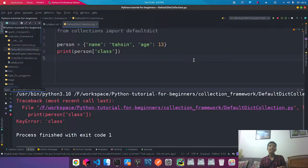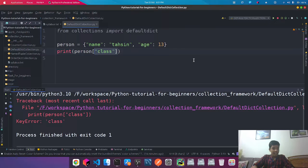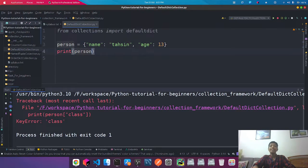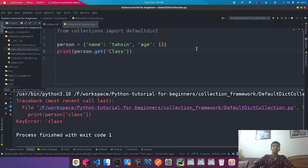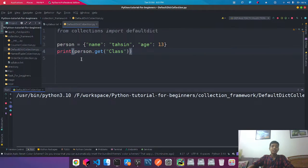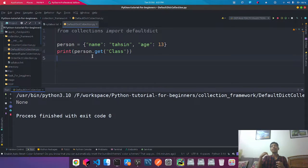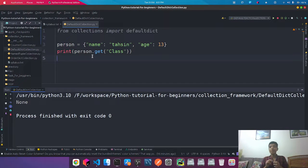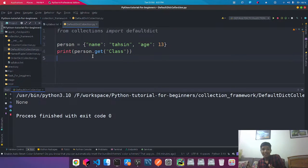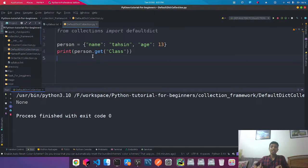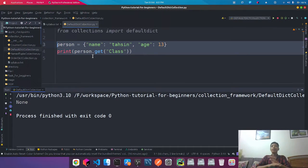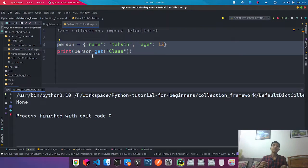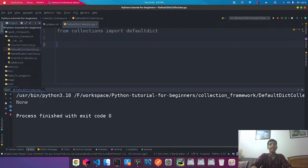So if this class is not found, you want to get this using the .get() function. If the key is not found, it will return None. But if you want to return zero instead when there is no class specified on the person object, this is where defaultdict comes in. So now we know the purpose of defaultdict.